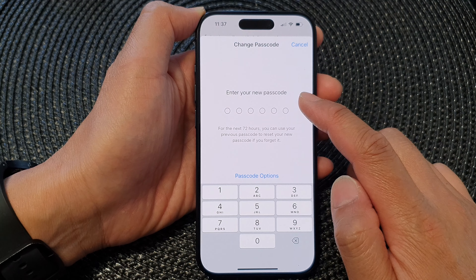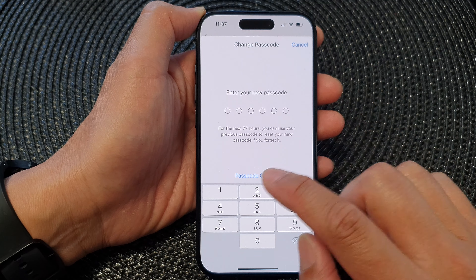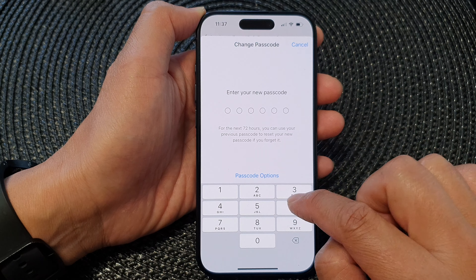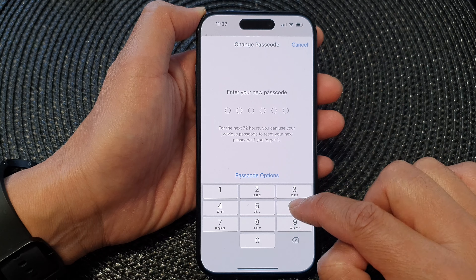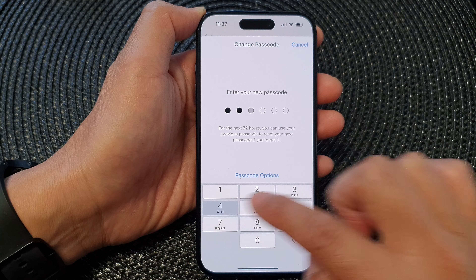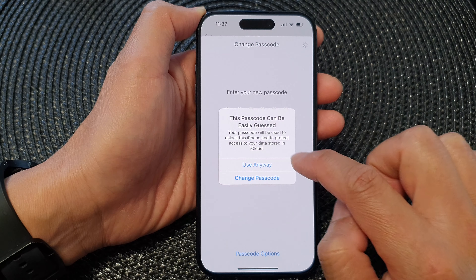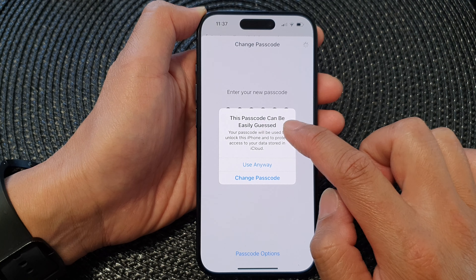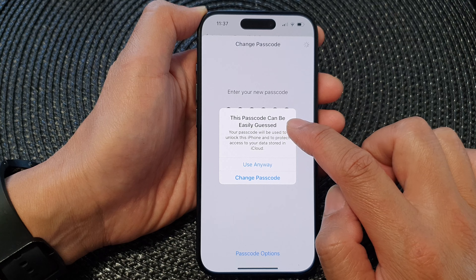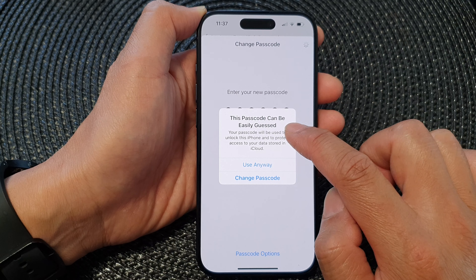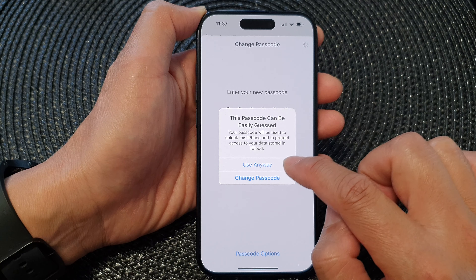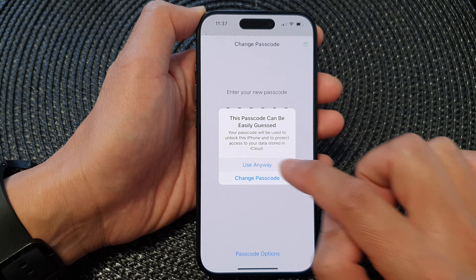Now we put in a new screen passcode. So I'll put in six, five, four, three, two, one. And then it says this passcode can be easily guessed, so I'm going to choose Use Anyway.